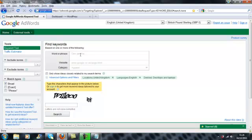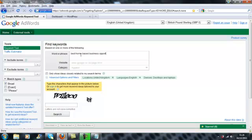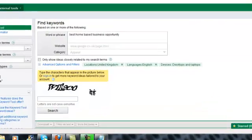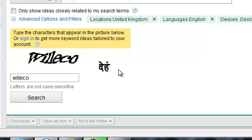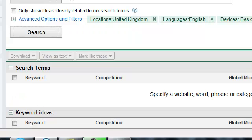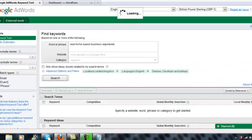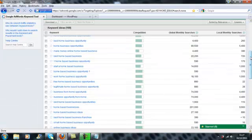So think of a keyword that you particularly would like to target. Perhaps you're going to be writing an article about it. So you might want to write an article about how to choose the right business opportunity. So people might be doing a search for best home based business opportunity. The first time you open up this tool it will ask you to type in this Google word here just to check that you are actually real and not a computer. Then it will come up with this list of results.